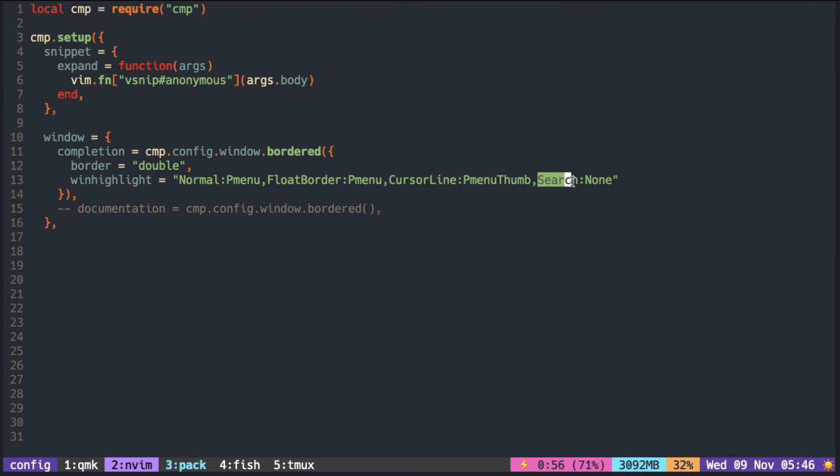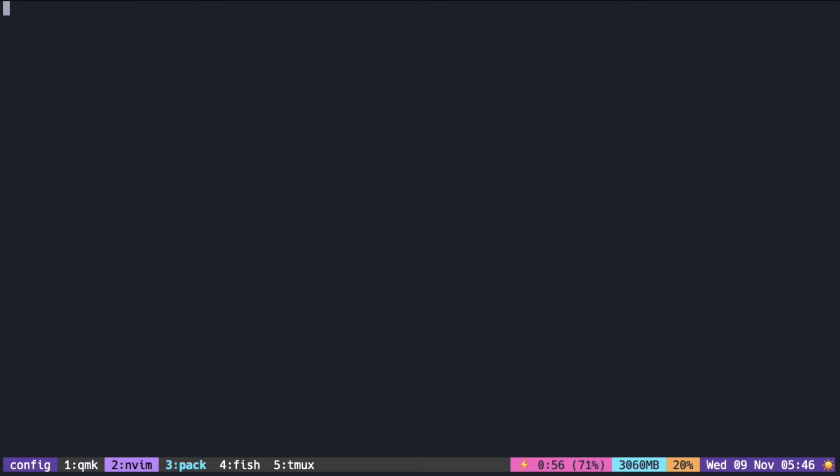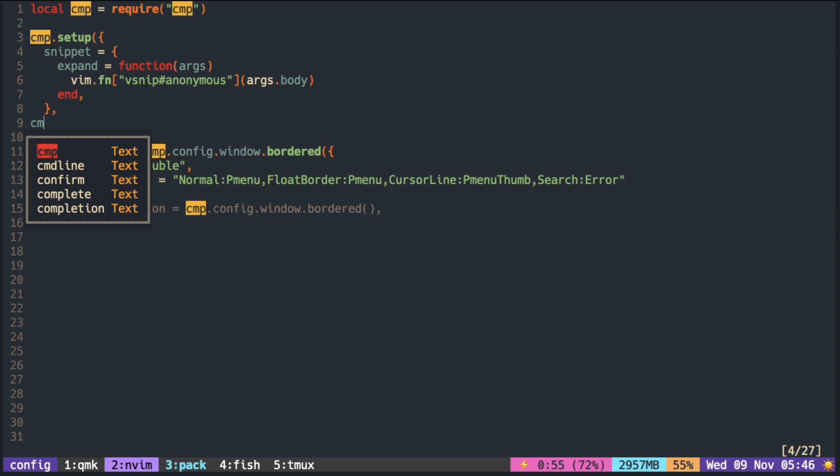This last one here is the color when you search something with the slash in command mode. Normally, you want it to be none, because otherwise the text in the auto-completions also gets highlighted, together with the text in the buffer, which is not what you would normally want.